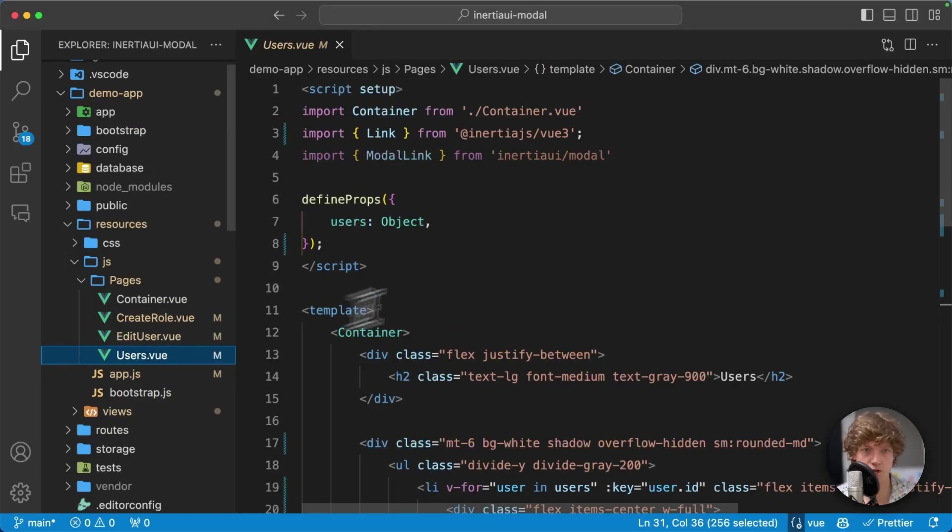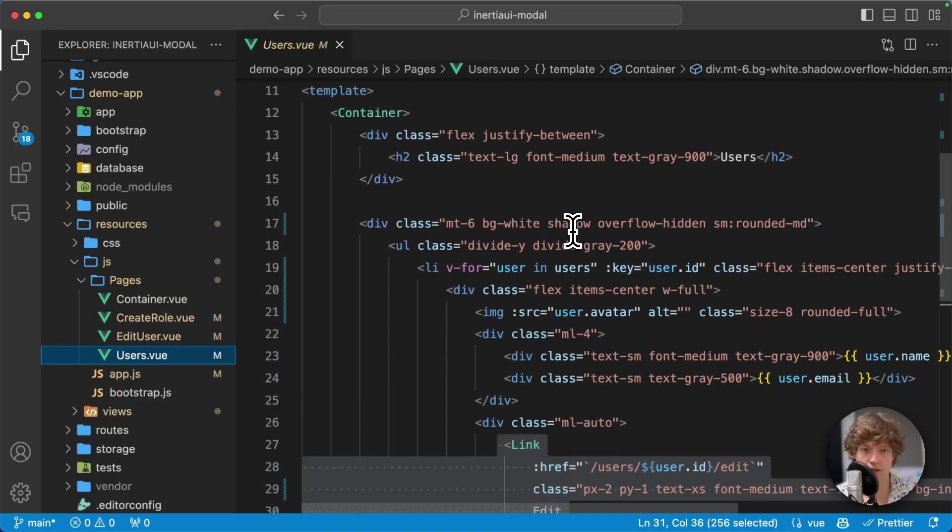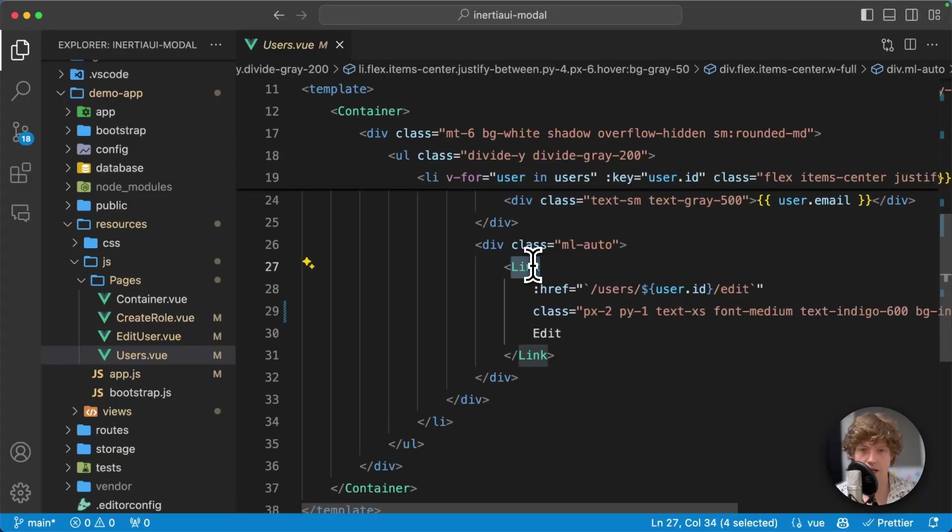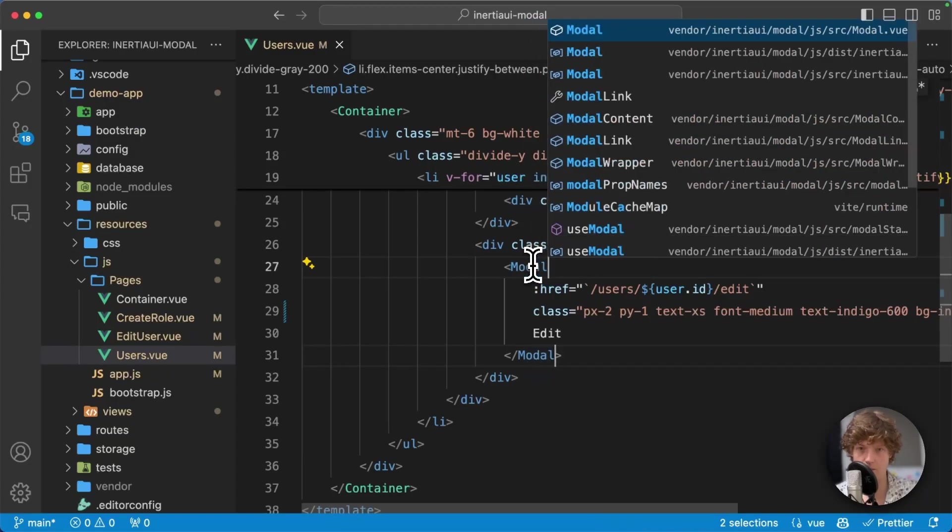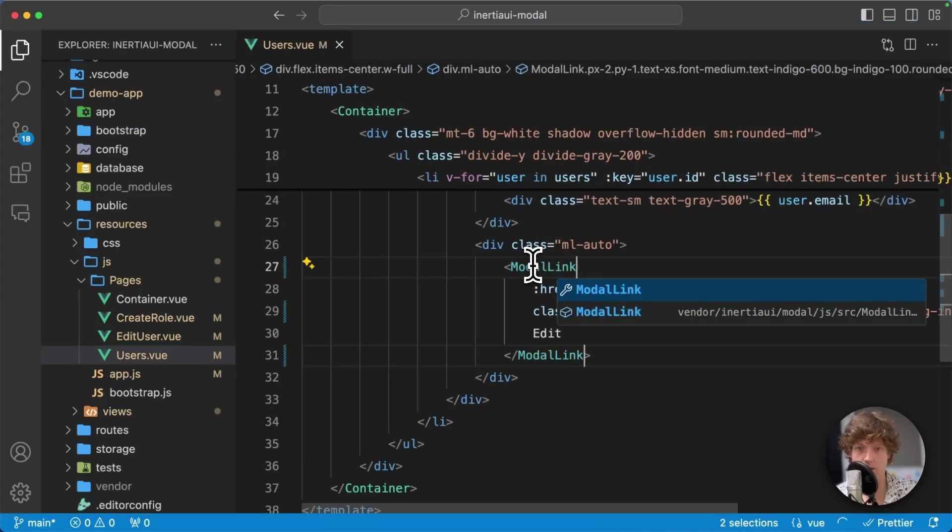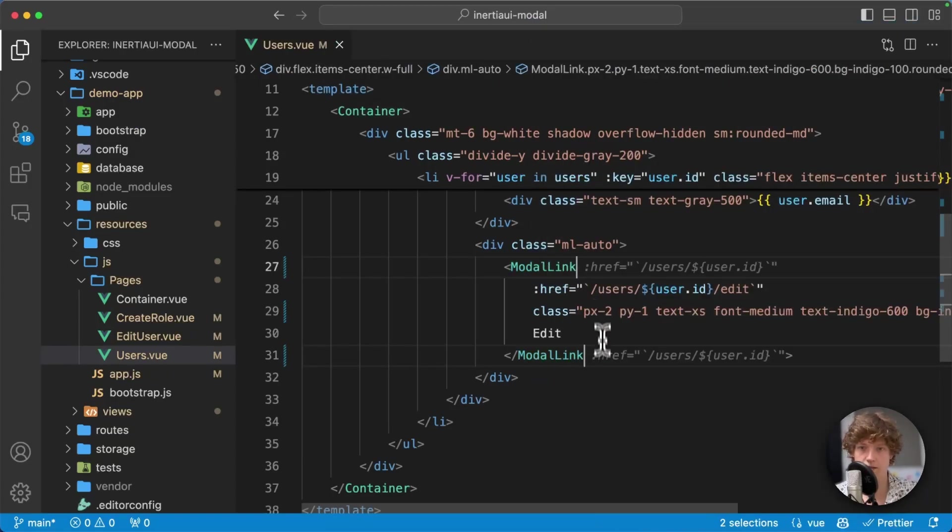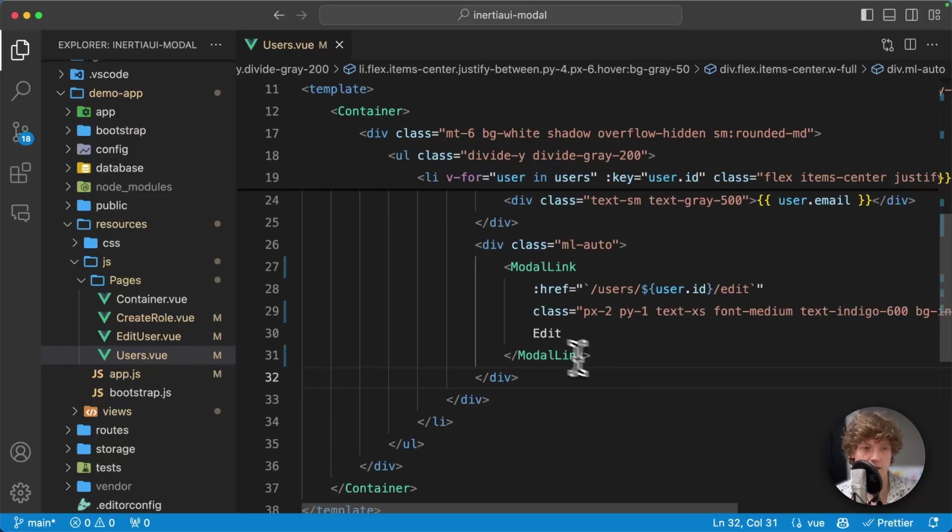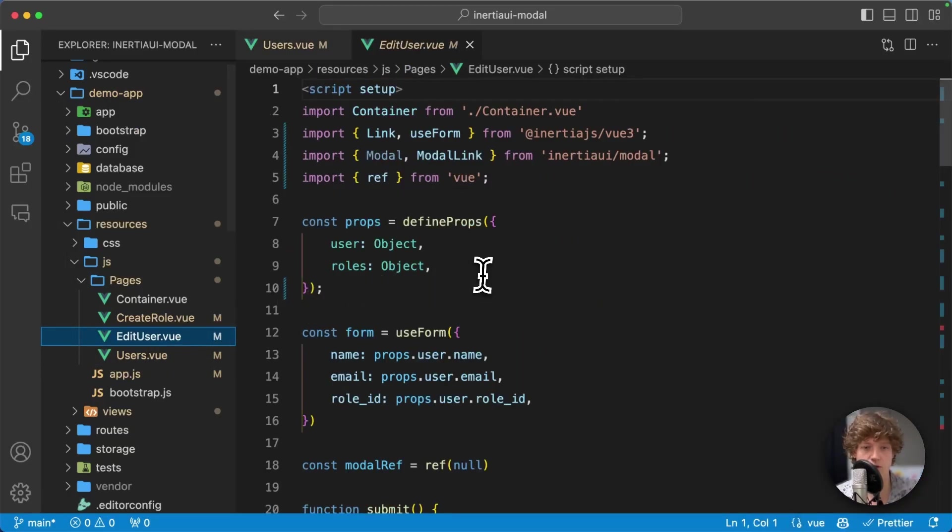Let's go to users, go to that link. I'm going to change this link with modal link and that's all we need to do at this page.